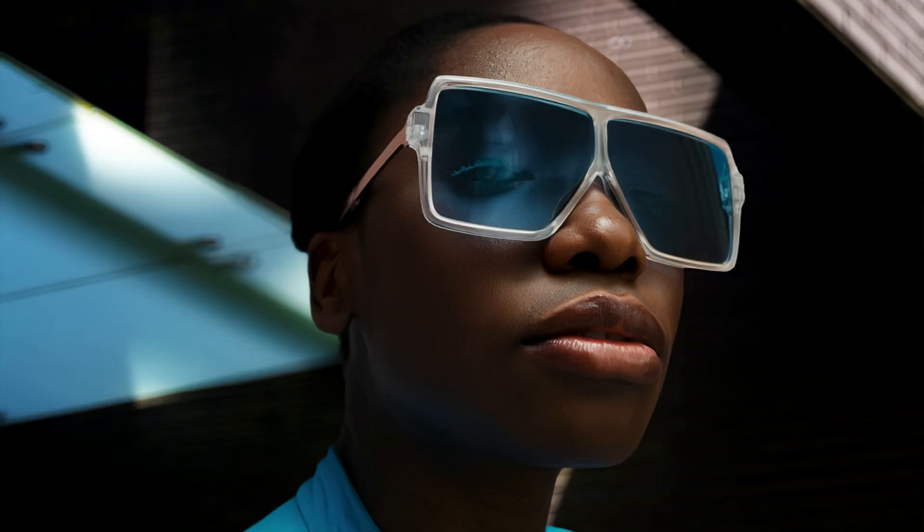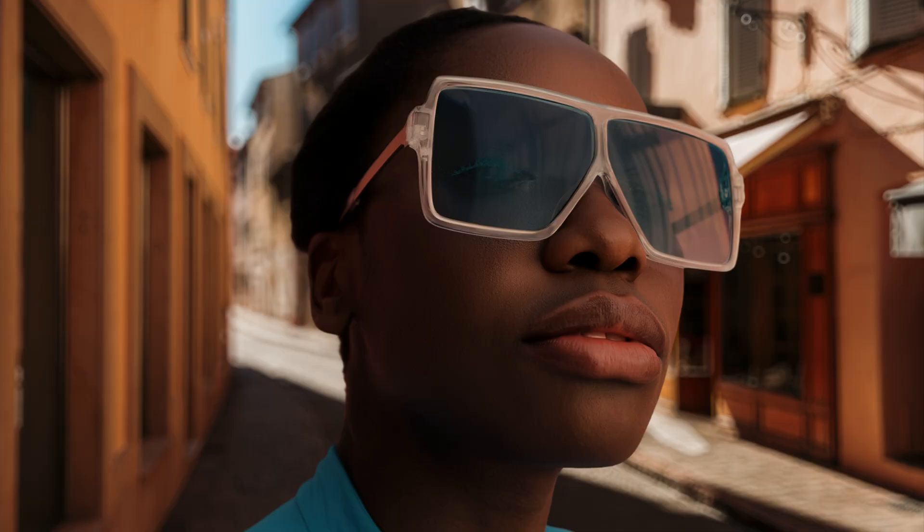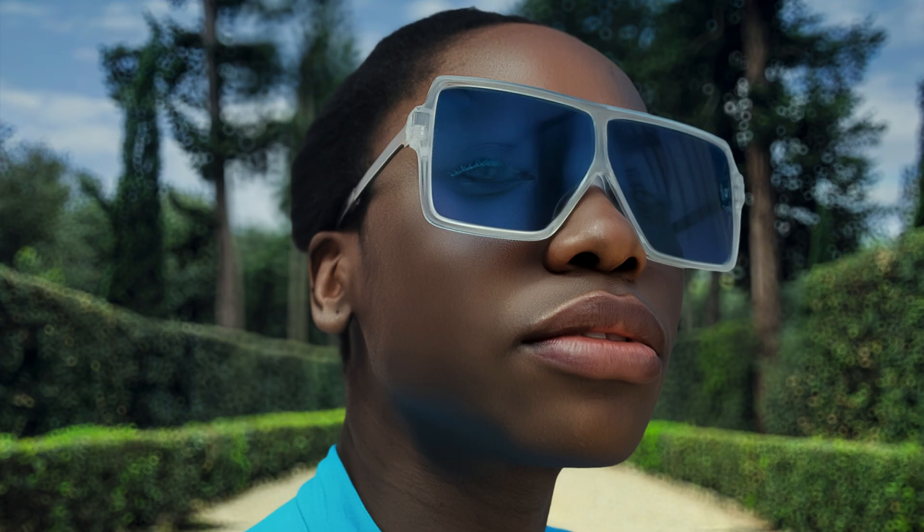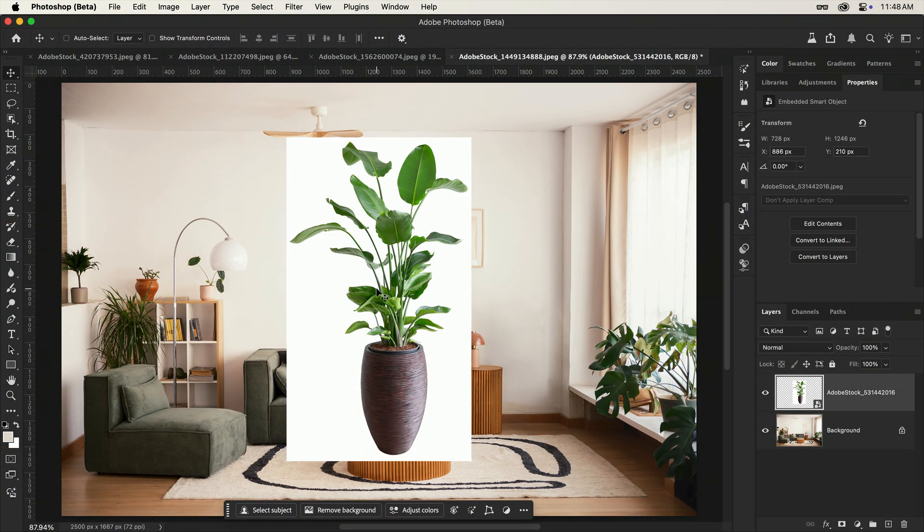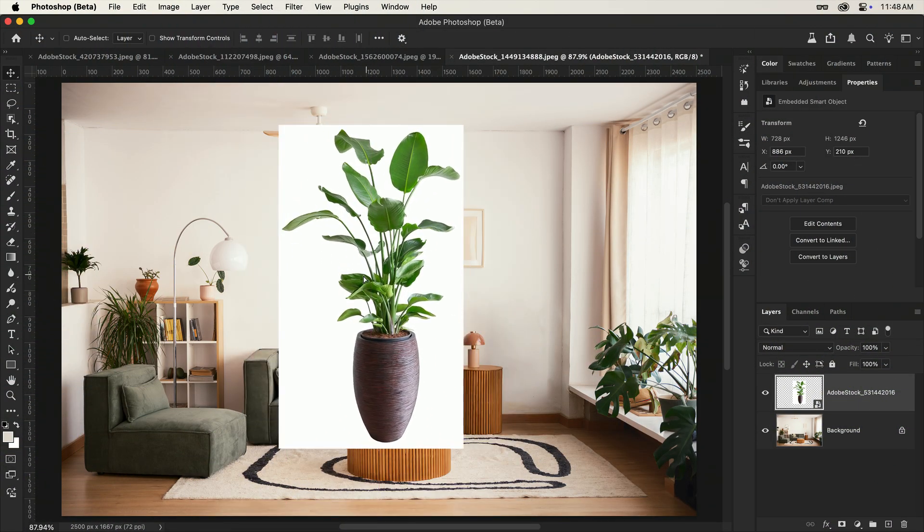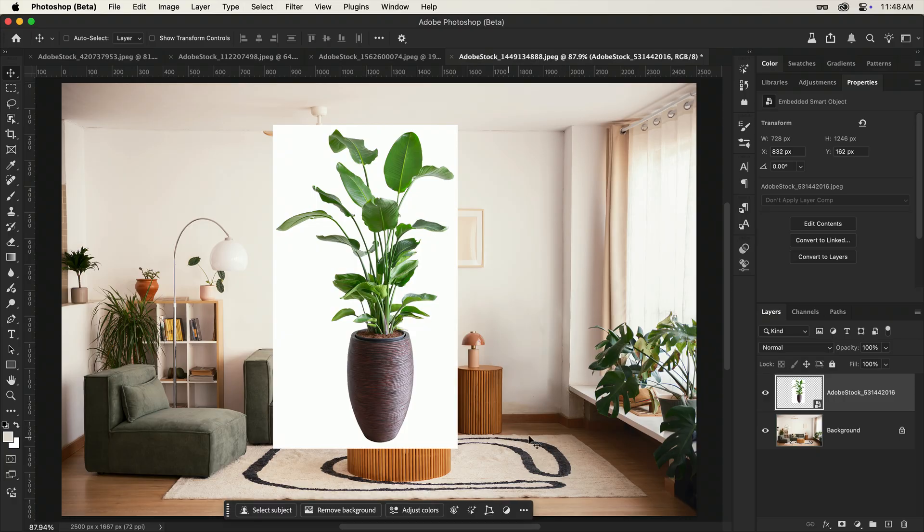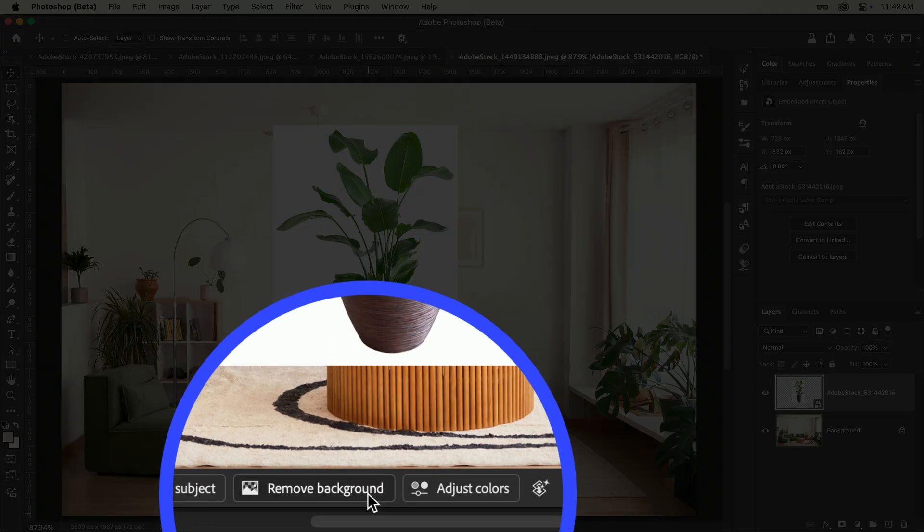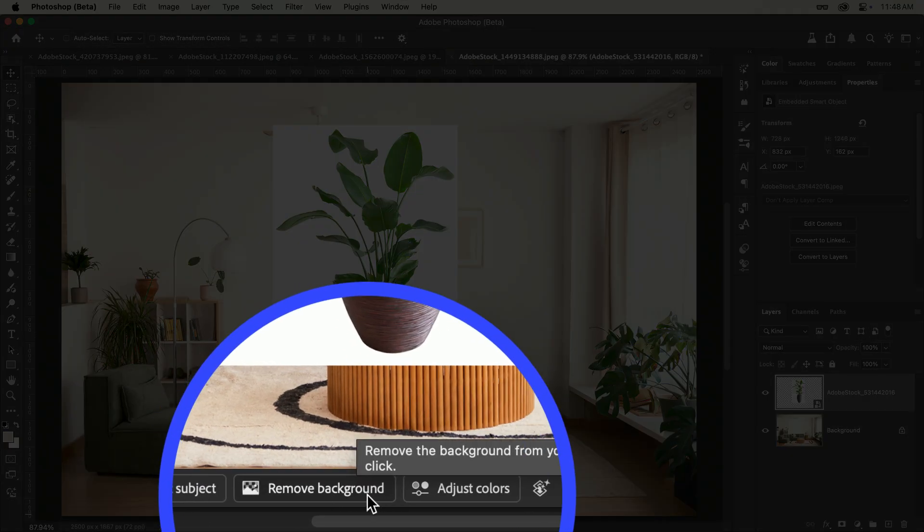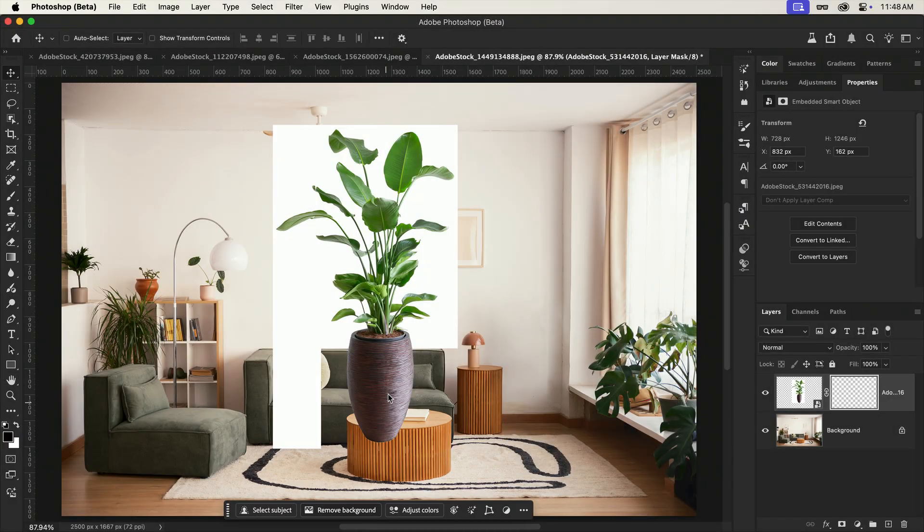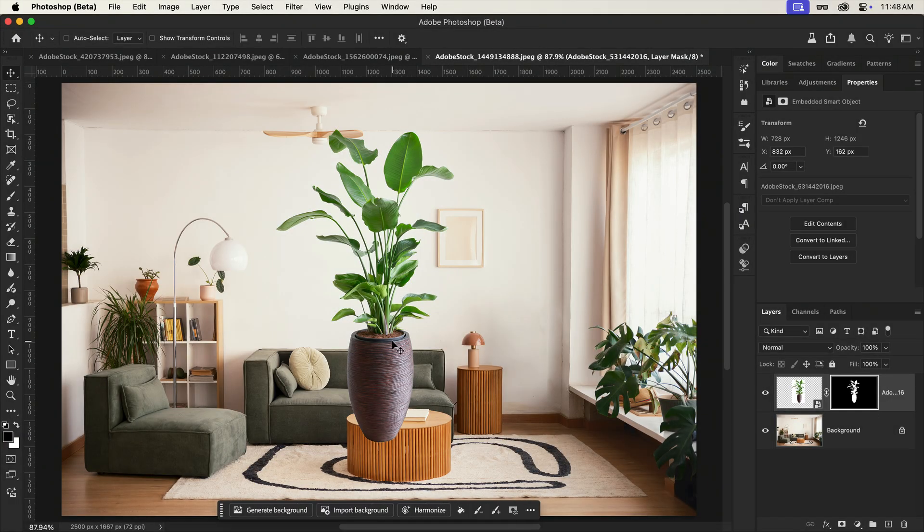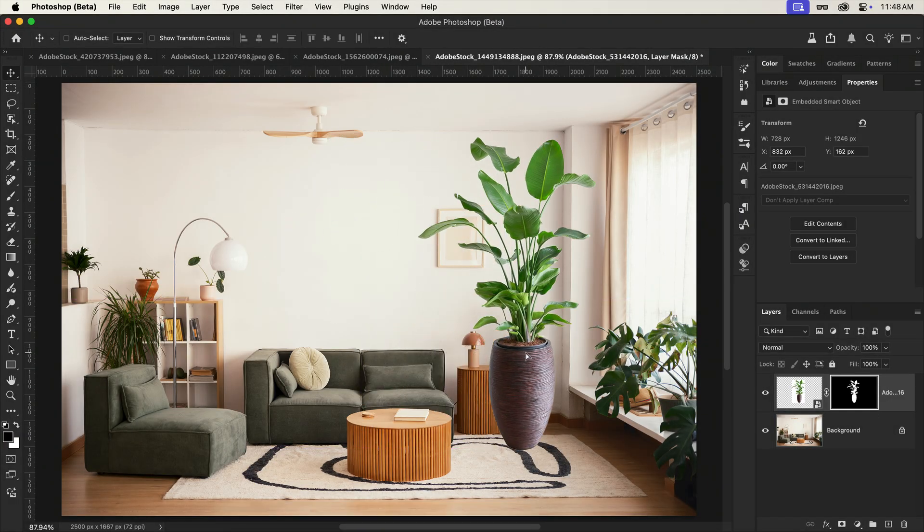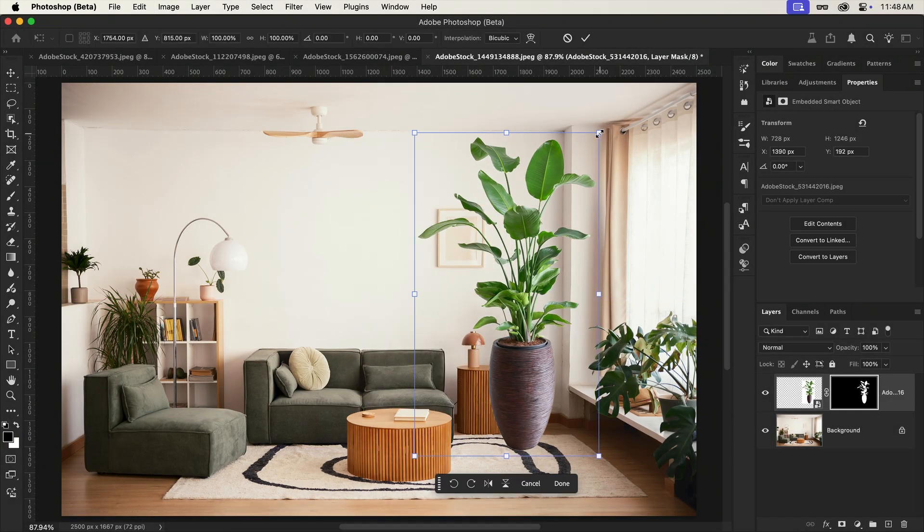Harmonize has landed in Photoshop and it's perfect for blending in objects with your scenes, like this floor plant which I'd love to place in this corner. I'll start by quickly removing the background of this layer, then move and resize it into place.